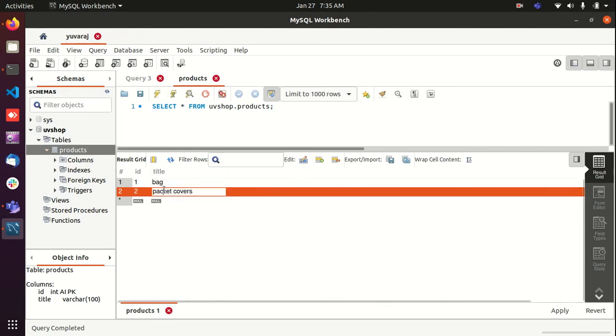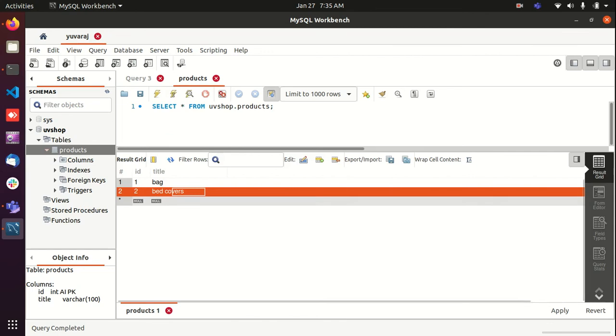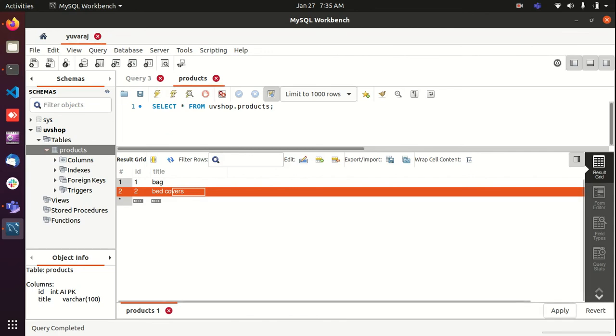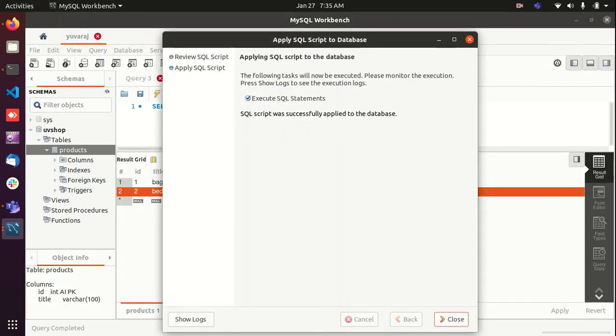If you just want to edit, you can just click here and click on apply again, so that it will be applied.